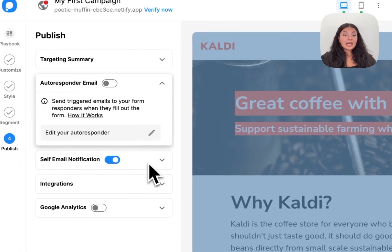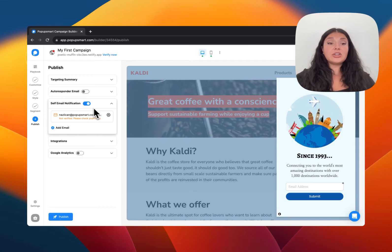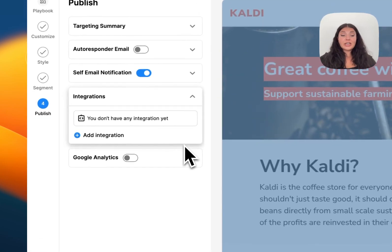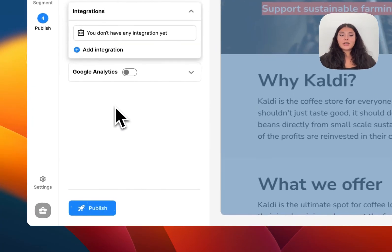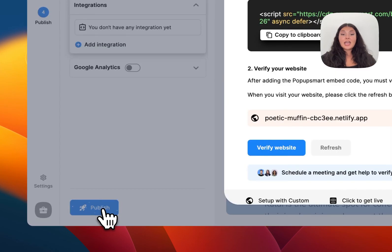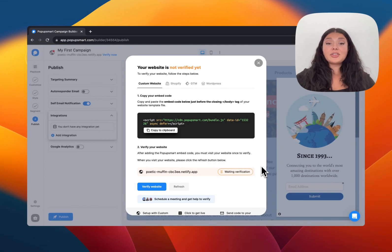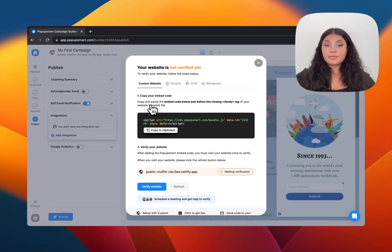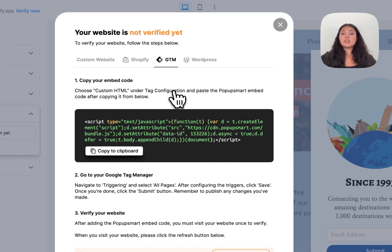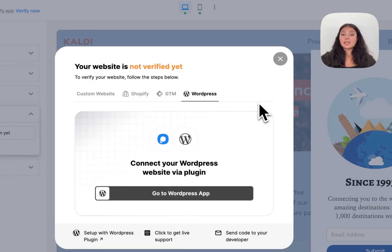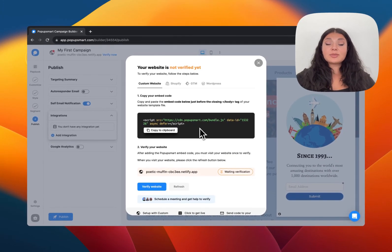You can use the autoresponder email notification feature to send emails to people who fill in your pop-up form. We also have self-email notification — if you want to be notified when someone fills in the form on your website, just enter your email and toggle it on. Then we have other integrations — you can integrate Popupsmart with popular platforms if you're using any. Once you're happy, click the Publish button. You'll see an alert that your website needs to be verified.